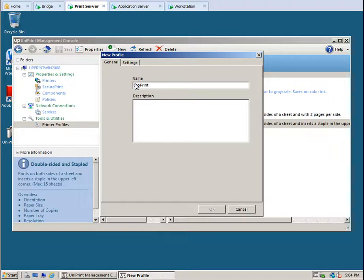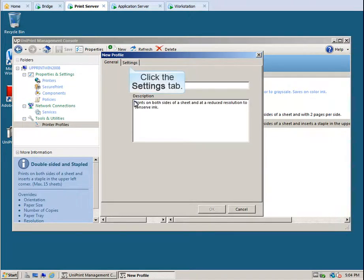If users don't choose to do anything special with their print jobs, we want to force them to conserve paper and ink. So we're calling this profile Ecoprint.